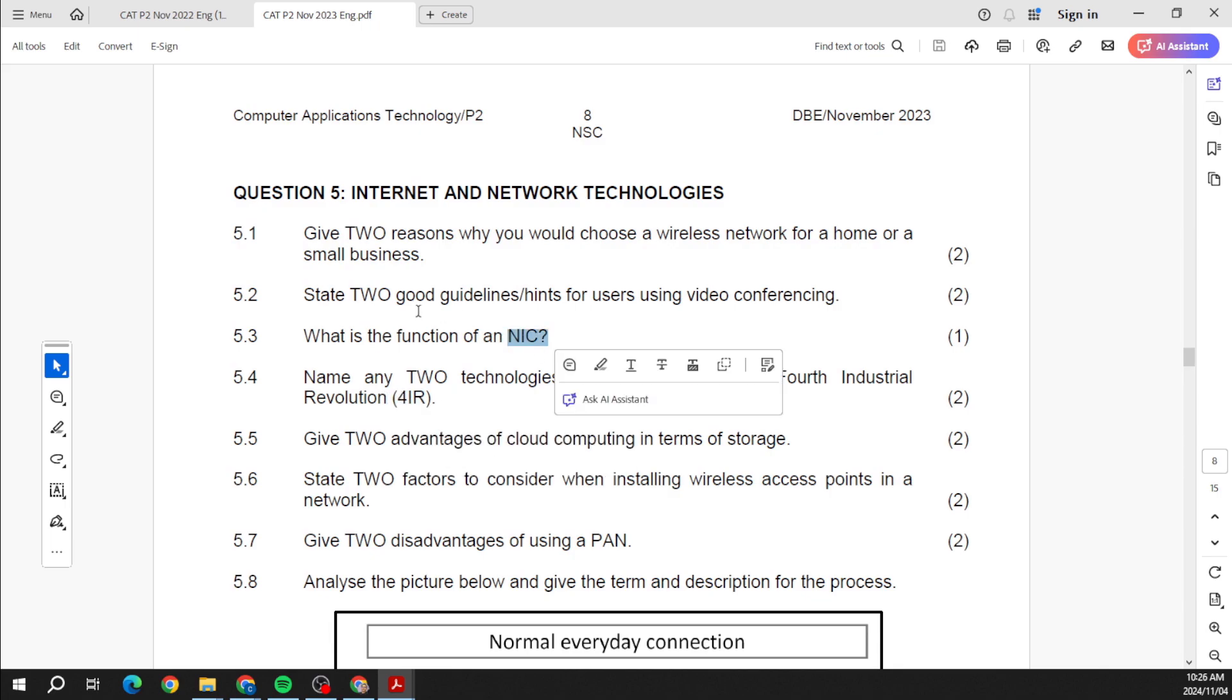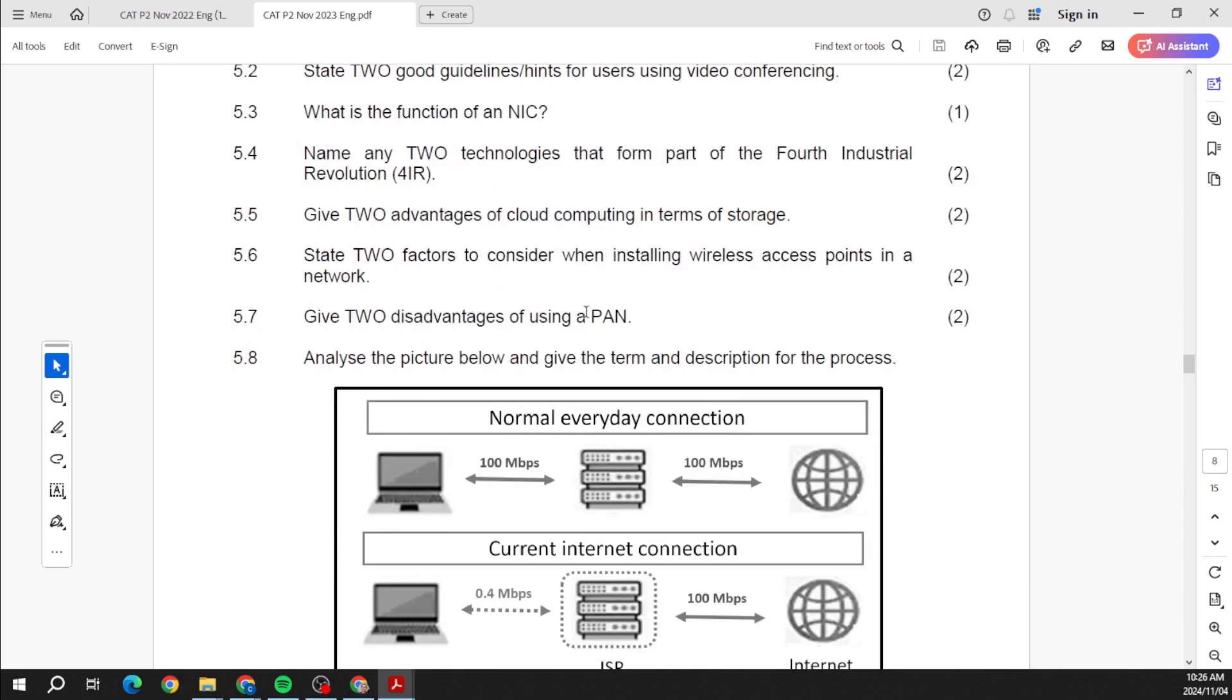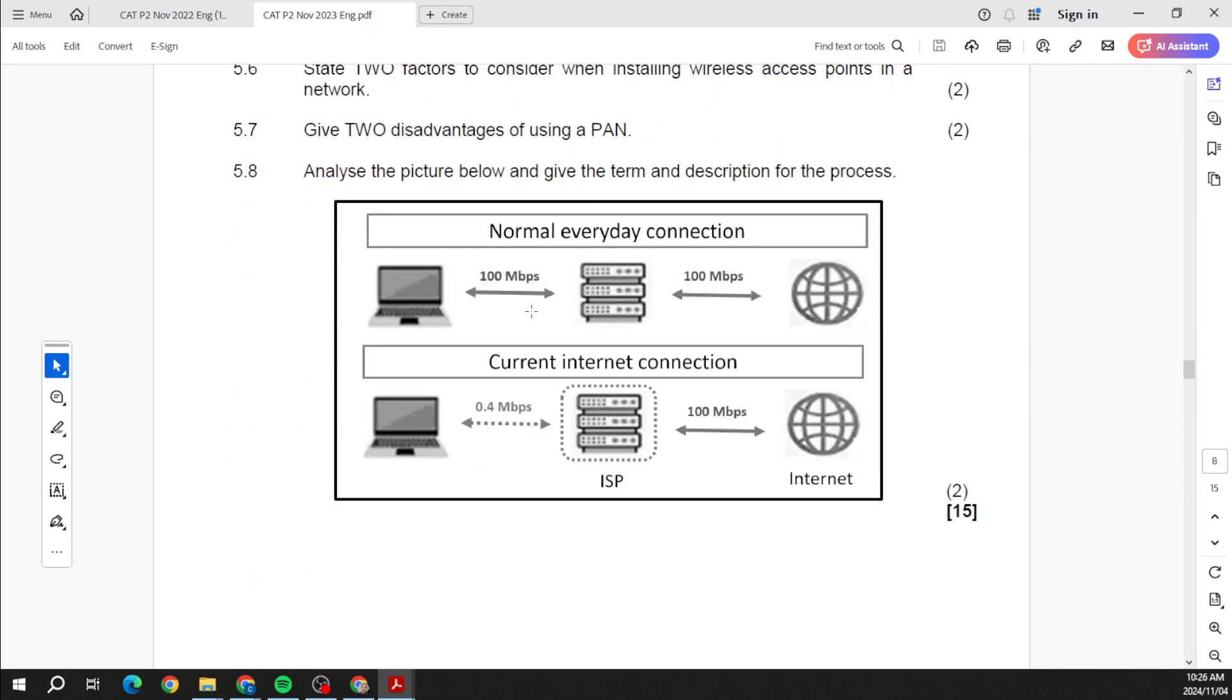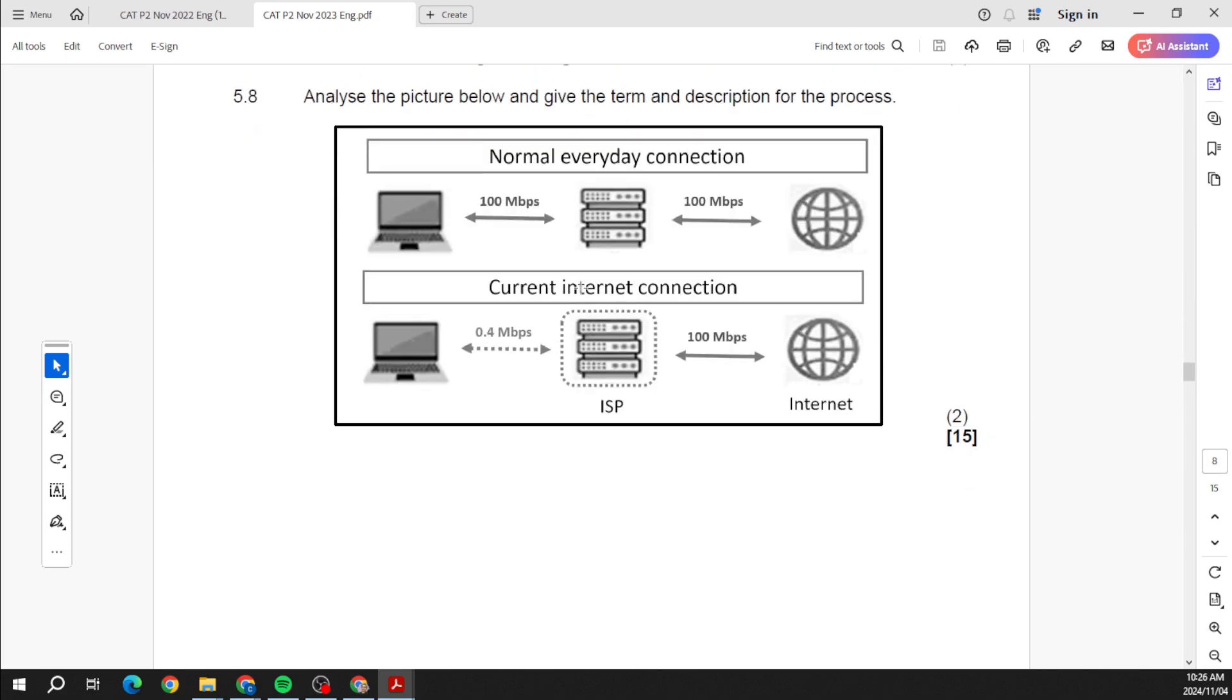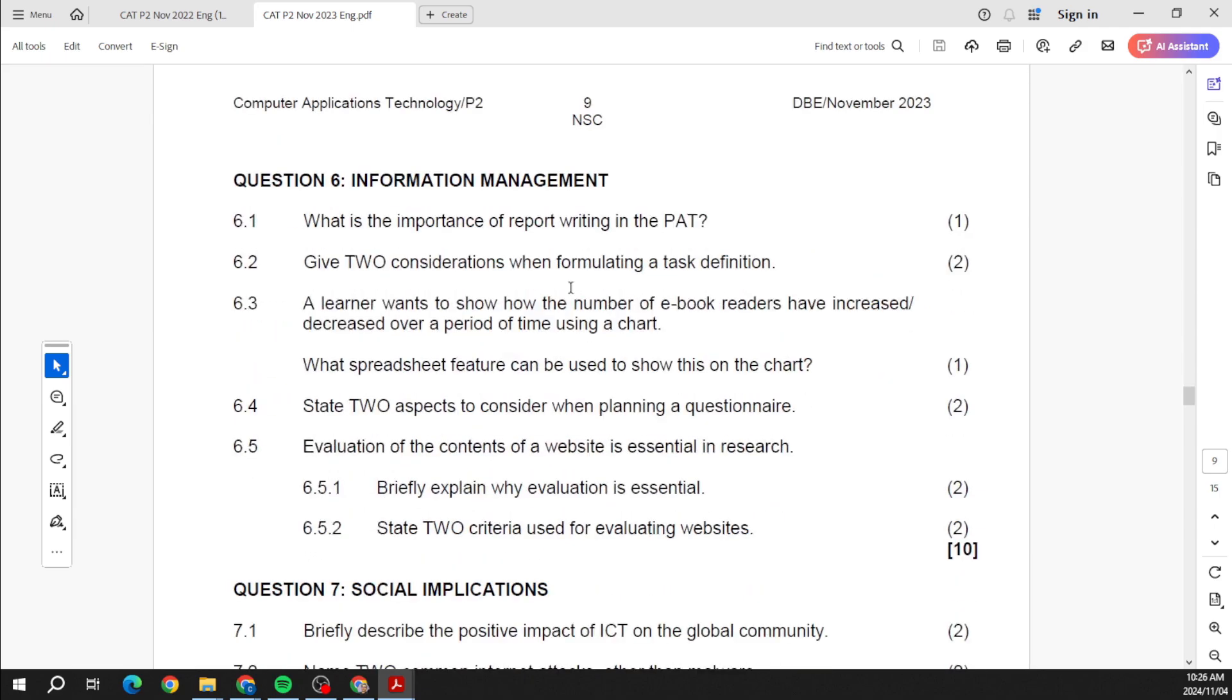Then on the internet side of things, the fourth industrial revolution. We see the network interface controller, video conferencing, wireless networking, there's your PAN. There they give us our connections, our connections with our ISP, and maybe ask you just a few questions on that.